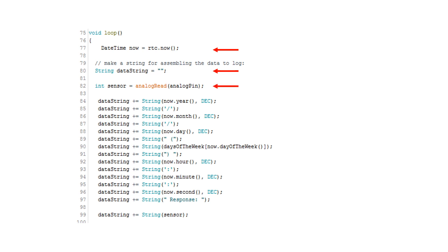We then create a variable datastring of type string to store the datetime stamp and sensor data. Then we read our analog pin into our sensor variable, and then amend our data string with both the datetime stamp as well as our sensor data.